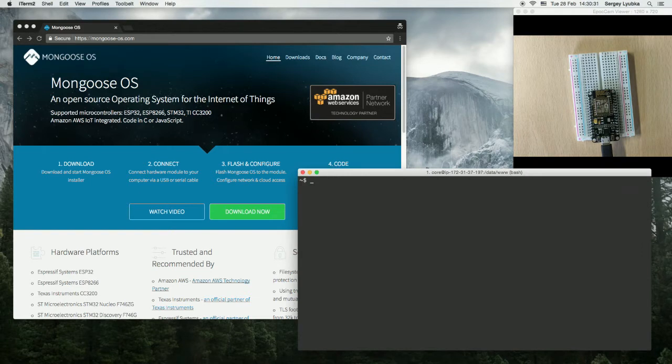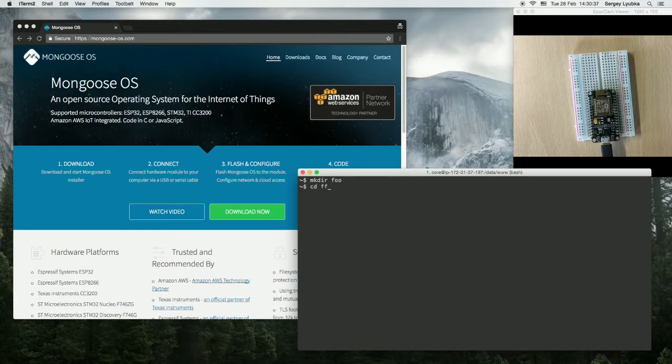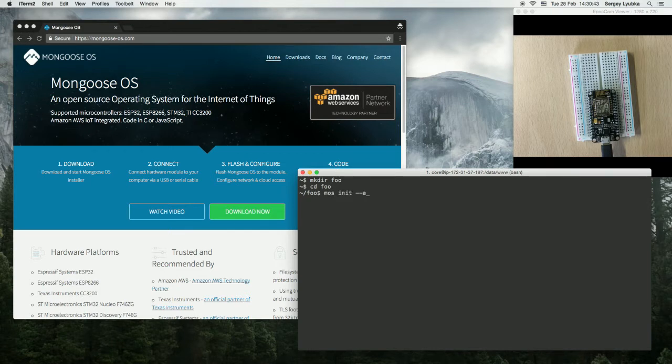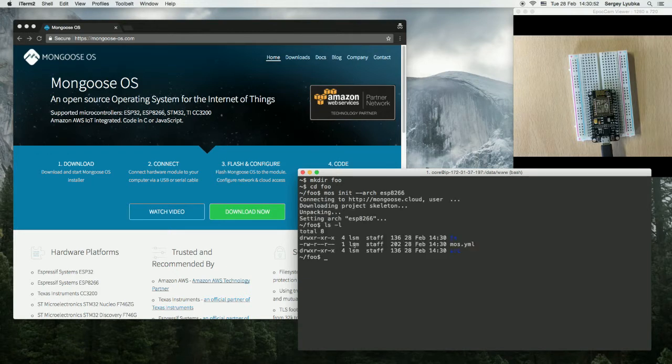So open your terminal and create a new directory, switch to it, and type mos init minus minus arch ESP8266. This creates an empty project.